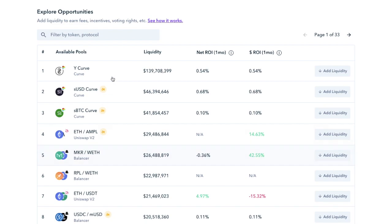And it shows you the most popular pools, which you can sort by liquidity, net ROI, etc. So it really saves you having to find all the various sites required to provide liquidity. And it saves you from having to exchange your tokens to the correct ones too.